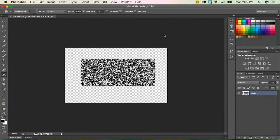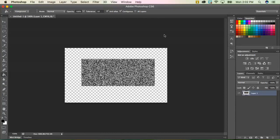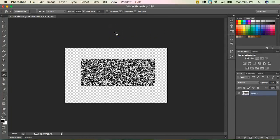Now that you've added your noise, we're going to deselect from our rectangle. So I'm just going to do control D to deselect. Or if you're on a Mac, command D.